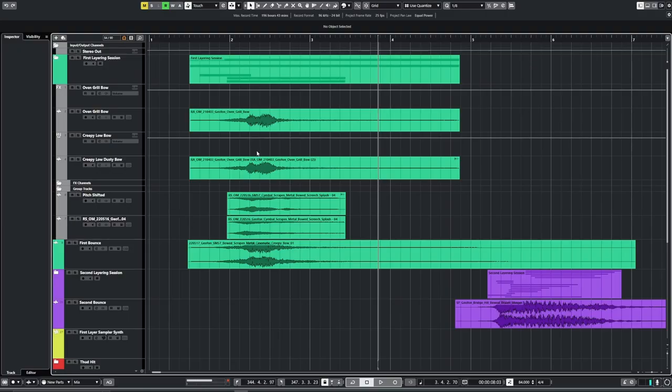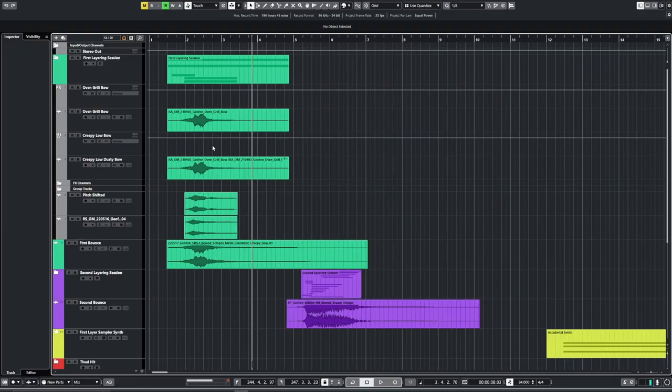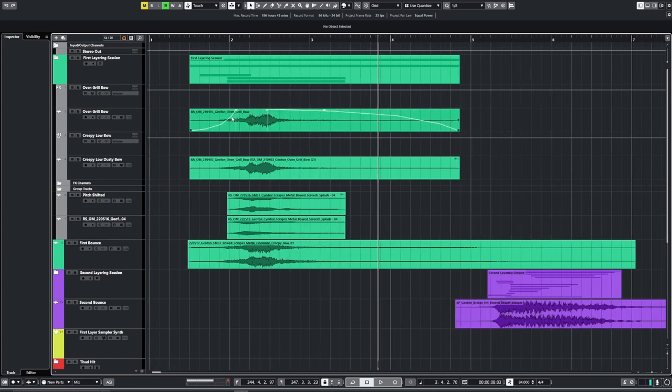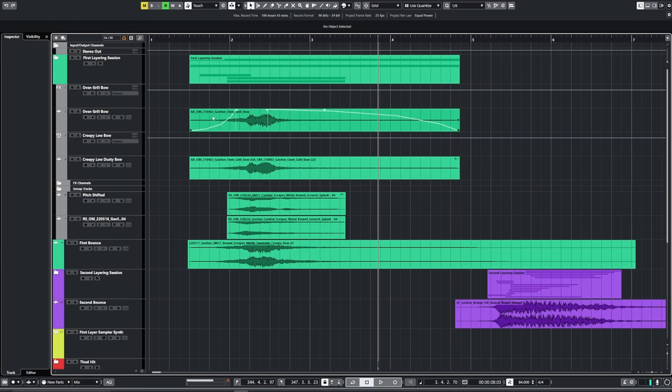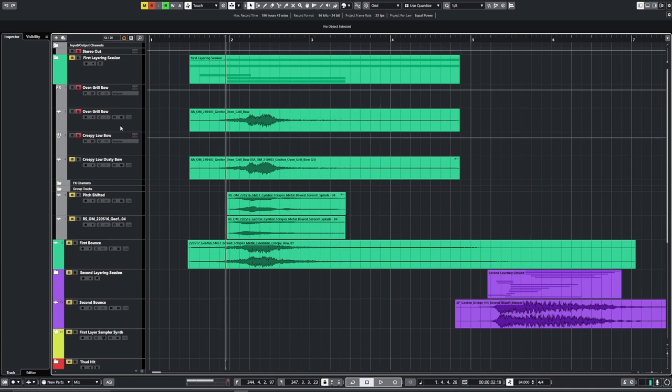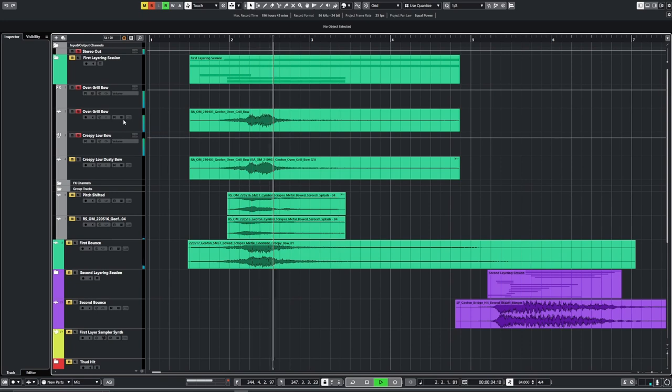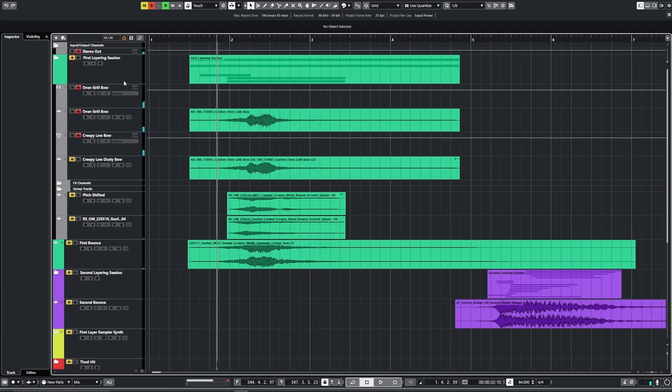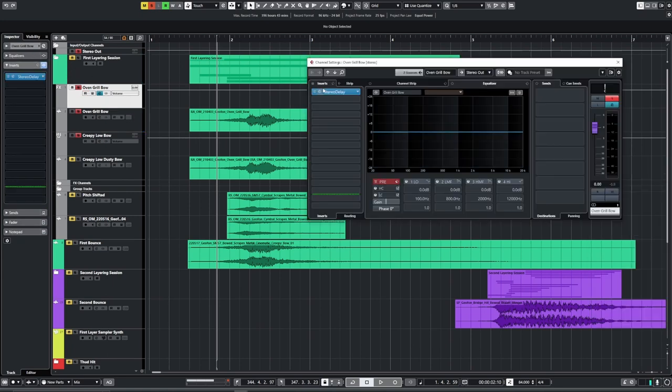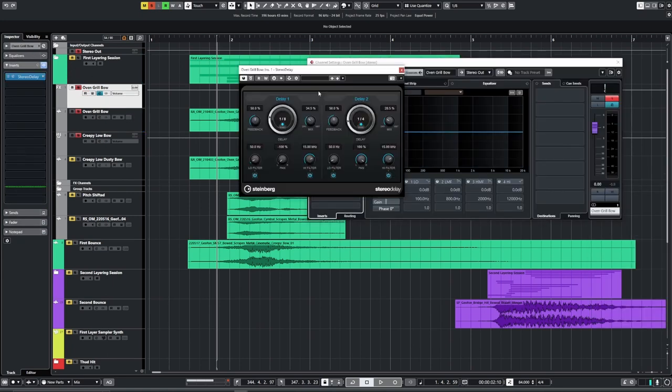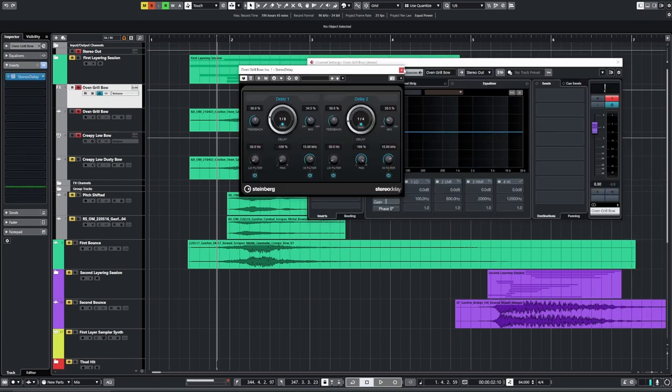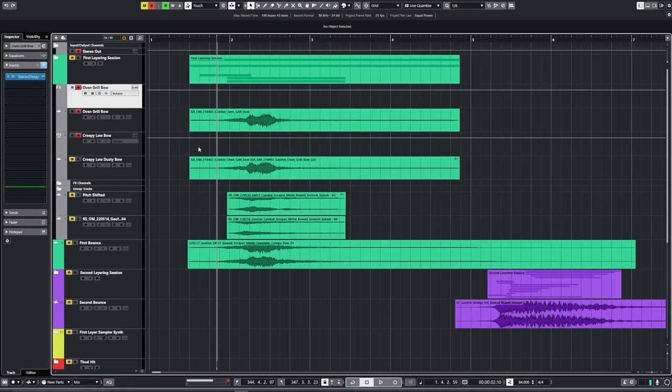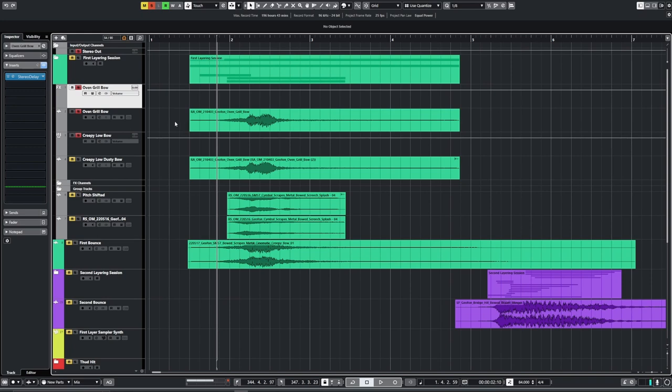After I finished editing all of the sounds I brought them into Cubase and started playing around with layering up. This one I've got some other recordings that I had done of the geophone stuck on an oven grill. That one was quite reverby actually. That one sounded kind of cool on its own. That's just sending some audio to an FX channel which has delays on it and that helped making it a bit more stereo. I noticed with the geophone it was just recording mono, so I added some delay and reverb to make it wider.